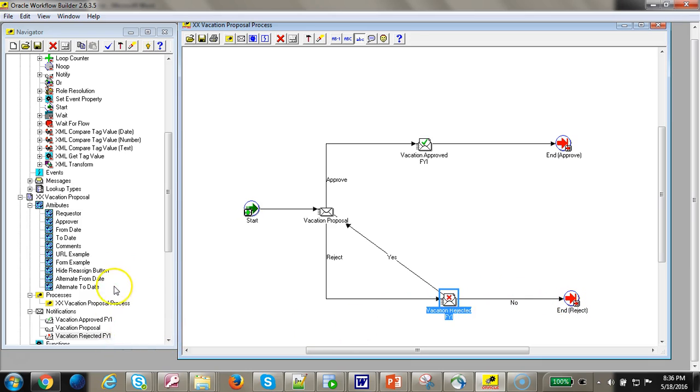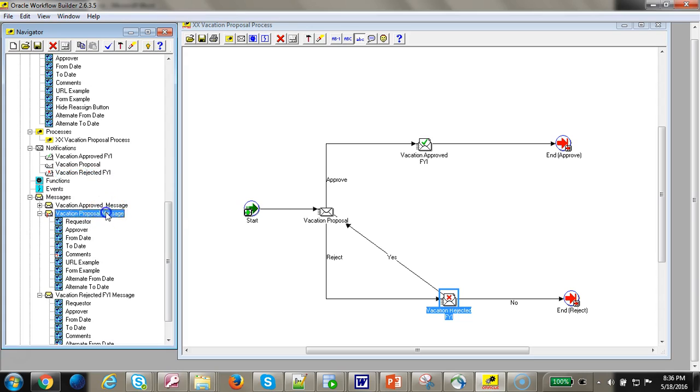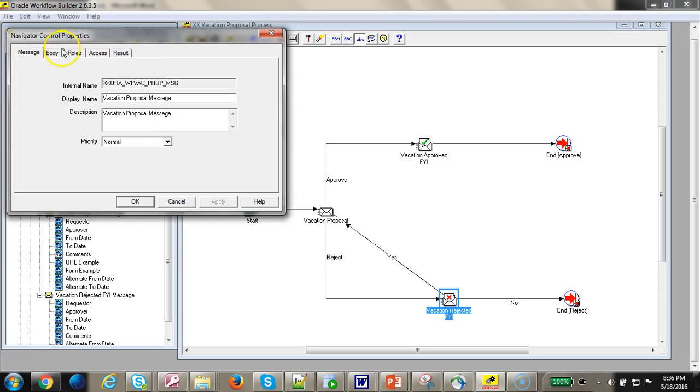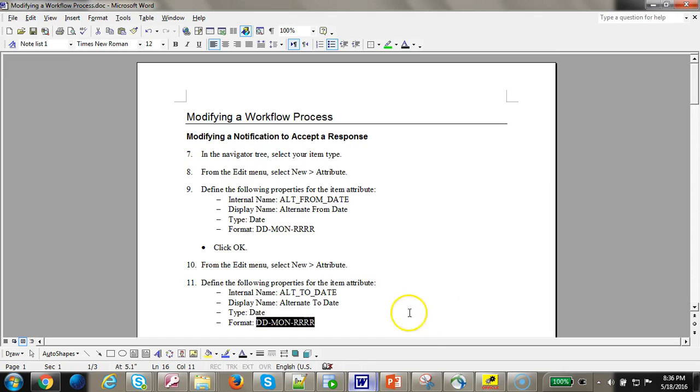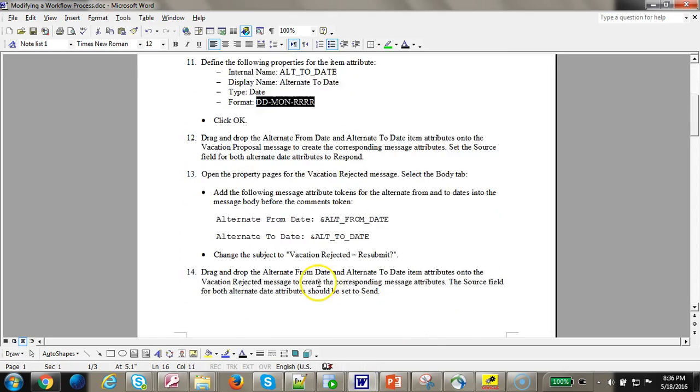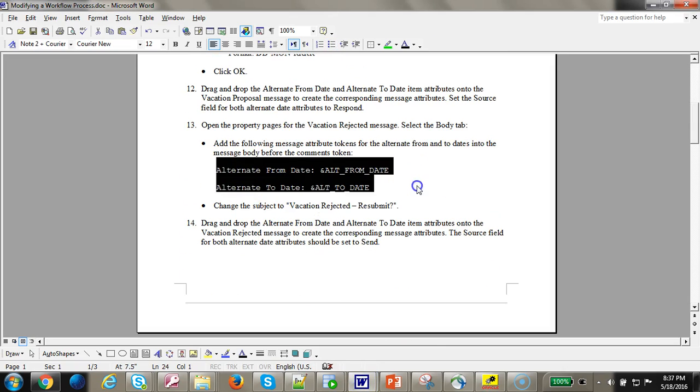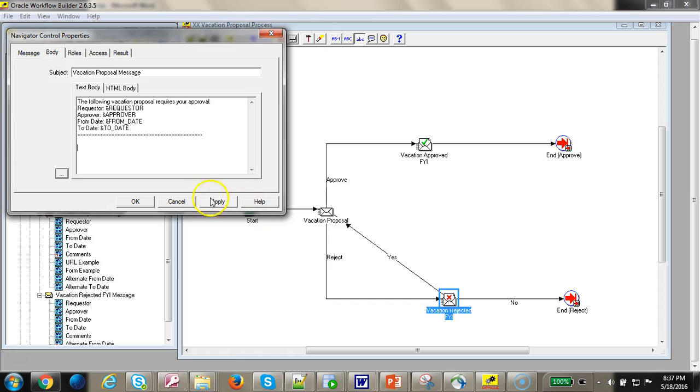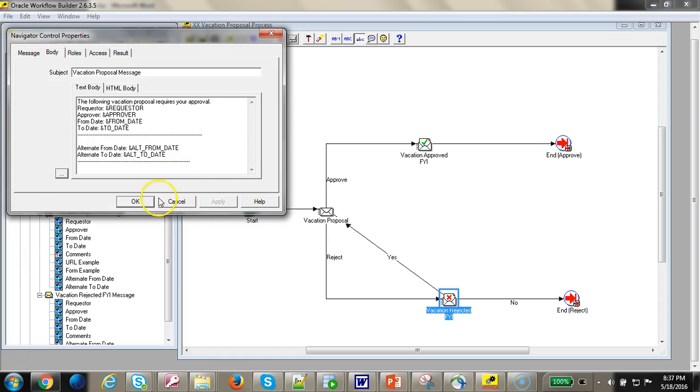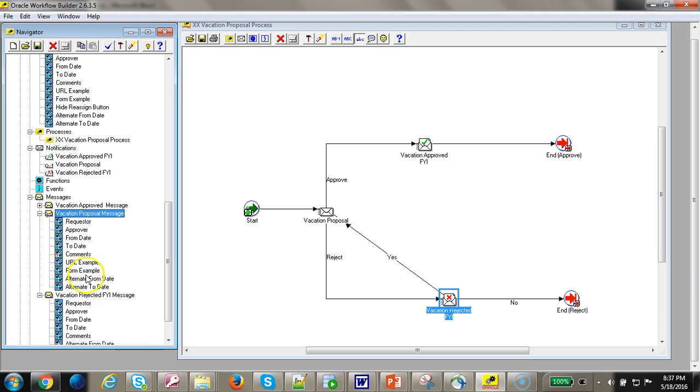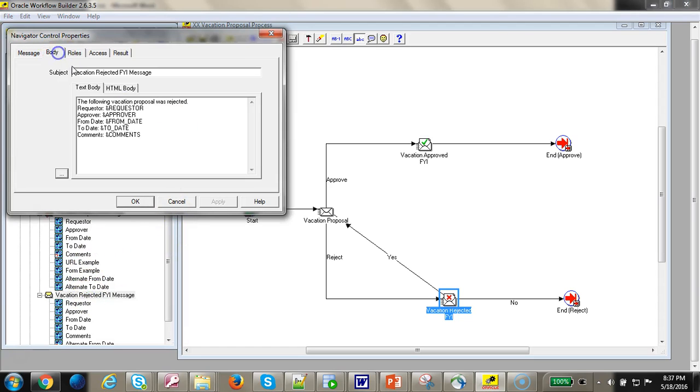Let's go ahead and add the messages. In the body let's add the information, alternate from date and alternate to date.